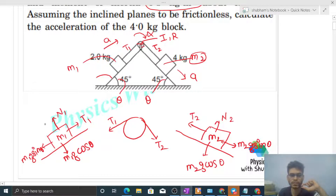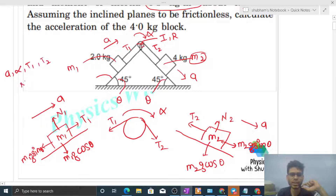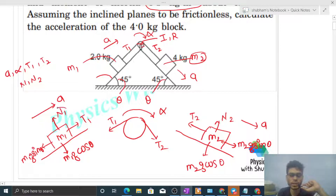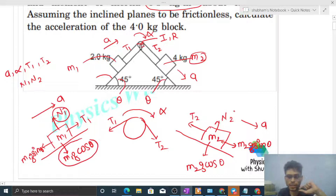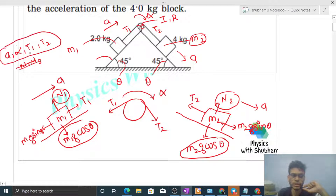Now let's check the number of variables. First, define accelerations: m1 is moving up the incline with acceleration a, the pulley is rotating clockwise with angular acceleration alpha, and m2 is moving down the incline with acceleration a. The variables are: a, alpha, T1, and T2. Note that N1 and N2 can be found directly — N1 = m1·g·cosθ and N2 = m2·g·cosθ — so we focus on these four variables.